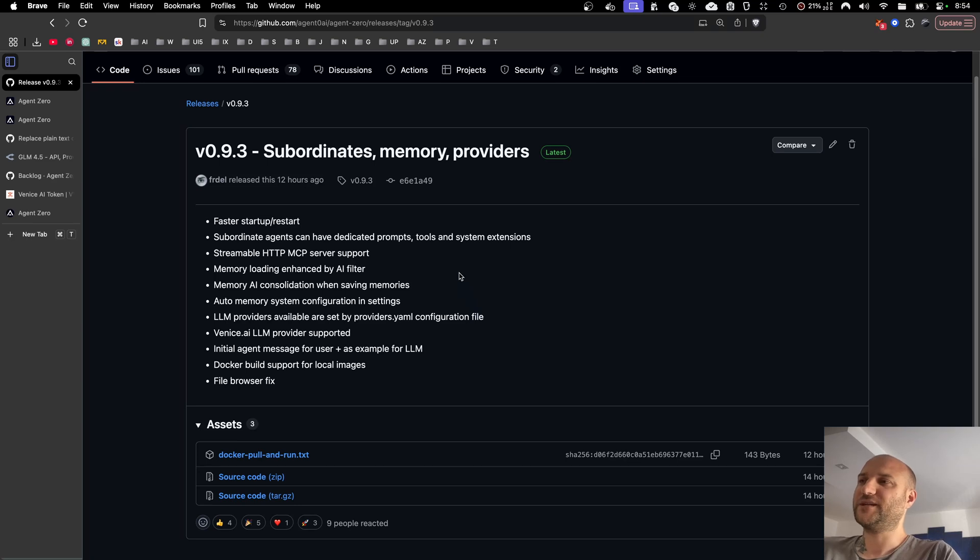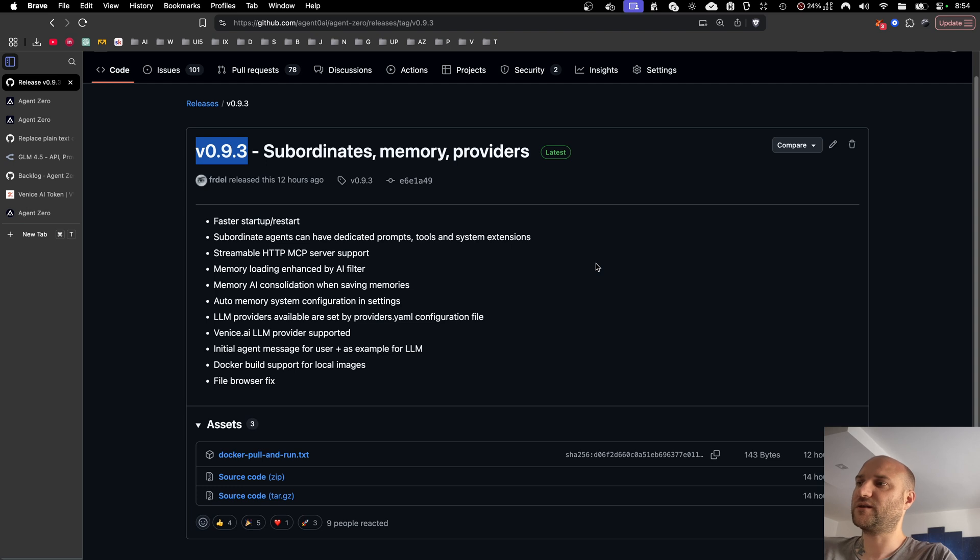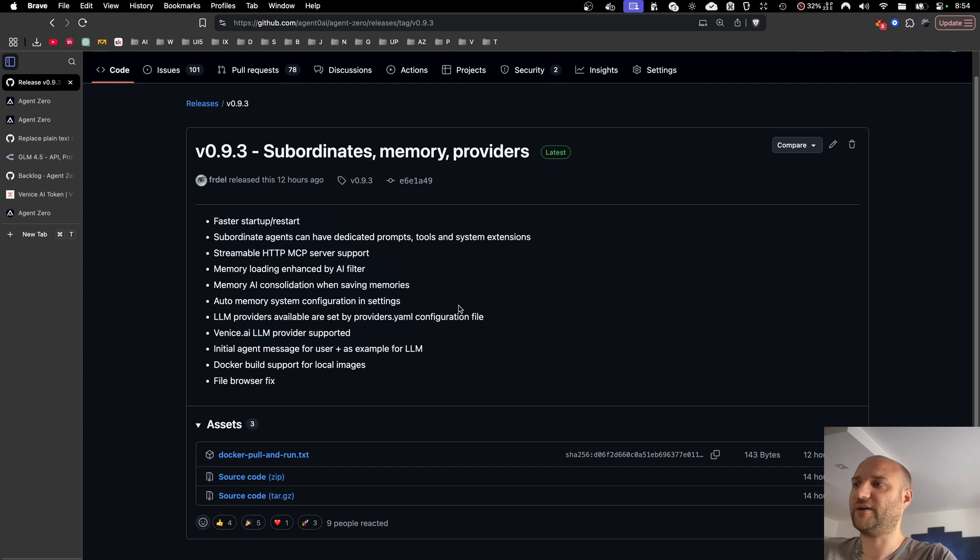Welcome back. Yesterday, a new version of Agent Zero has been released. The version now is 0.9.3, and it contains a lot of improvements in terms of subordinate agent system, agent memory, connectivity, quality of life improvements, AI providers and developer features, and some more.